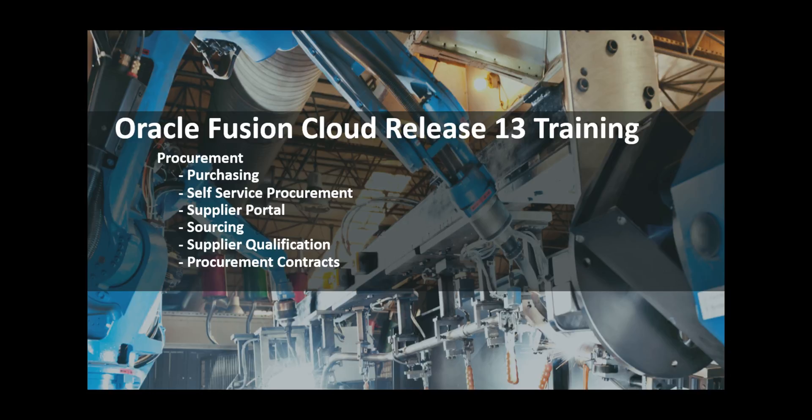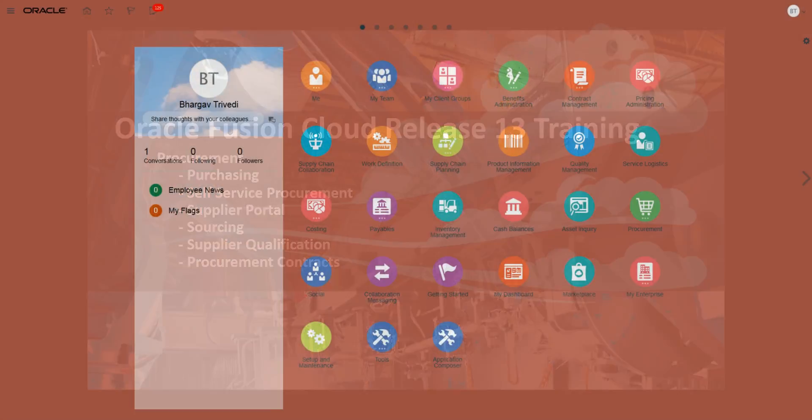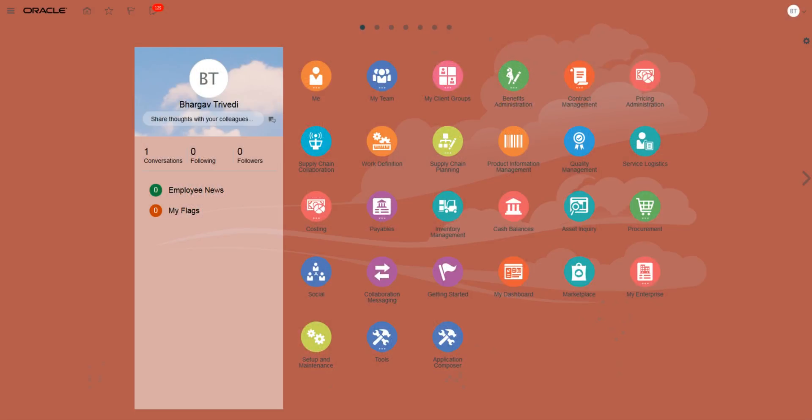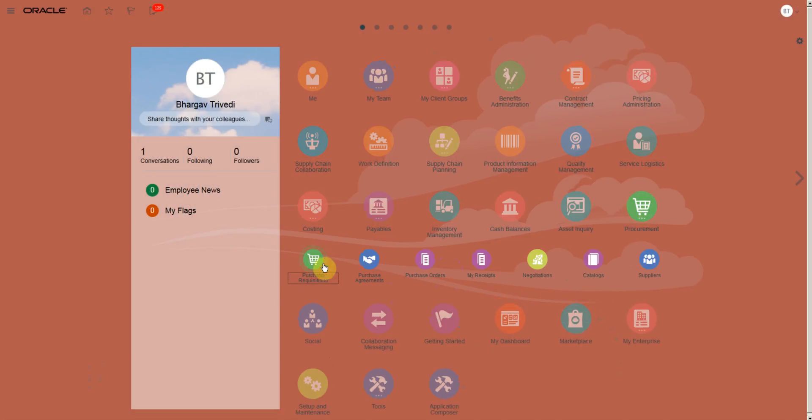Hello and welcome to Oracle Fusion Cloud Release 13 Training for Procurement. We will see how to upload lines in Blanket Agreement.